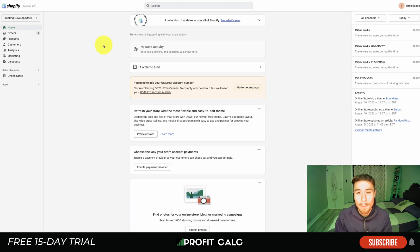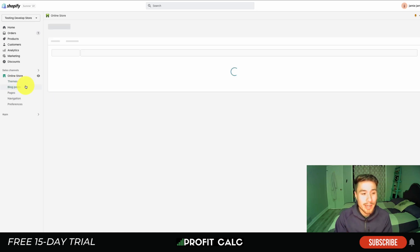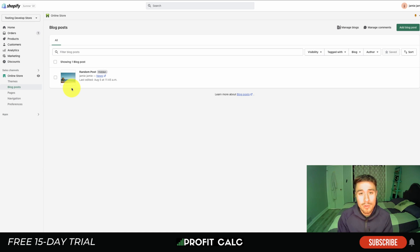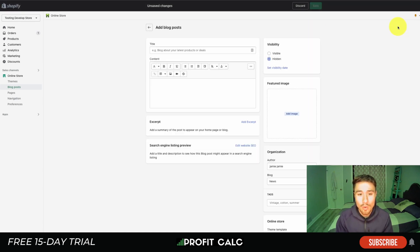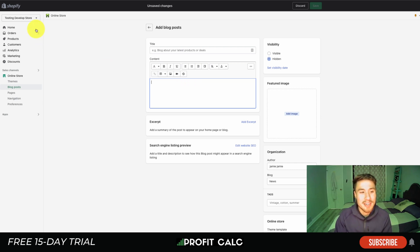Now we understand why you should create a Shopify blog — let's go over how to actually set one up. I've logged into our development Shopify store here for test purposes. Once you're in your dashboard, click into 'Online Store,' which opens up several tabs on the left. You want to hit 'Blog Posts.' This is the section where you'll be creating your blog posts, creating different types of blogs, and editing them as well.